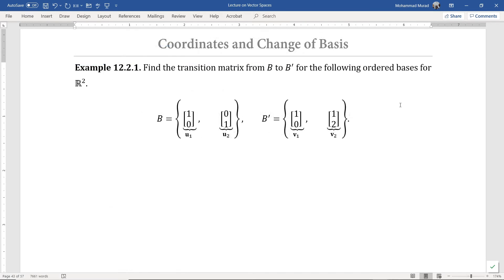In this example, we are going to show the procedure for finding the transition matrix from one basis to another basis for a given vector space. Let's find the transition matrix from the basis B to B' for the R2 space, where B is the basis shown here and B' is the basis shown here.